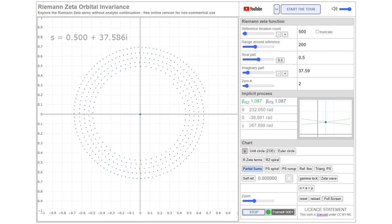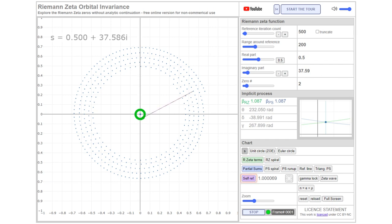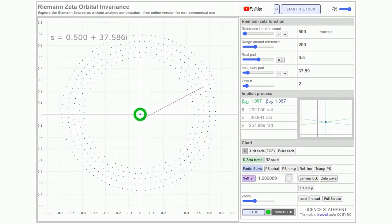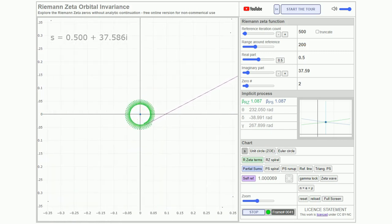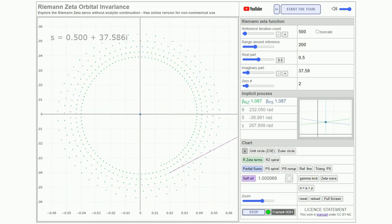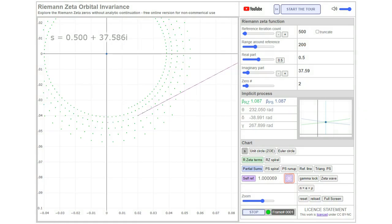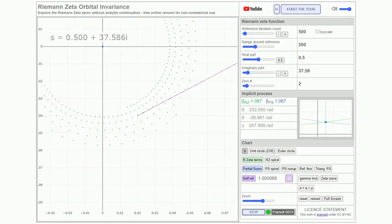Initially, make sure the zeta terms are visible. Next, activate the line illustrating the self-referential alignment. Proceed to zoom in for a closer examination of the alignment. Ensure the alignment stays centered in the viewport, and zoom in a bit further.